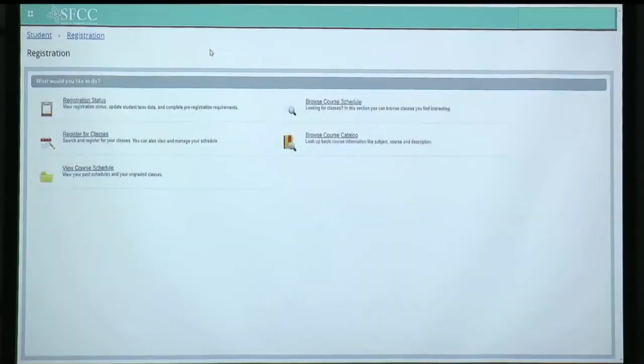Welcome. In this tutorial, I will teach you how to audit a class you are already registered for.